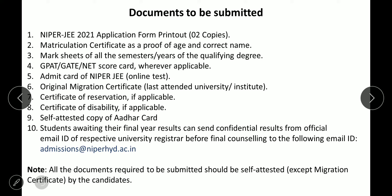Let's start with the documents. Already some videos have come to YouTube on this topic - if you have already seen and understood the documents related content, you can skip this part. The first document you need is the NIPER-JEE 2021 application form printout - two copies. You can download it from the NIPER-JEE 2021 official site if you don't have it saved.